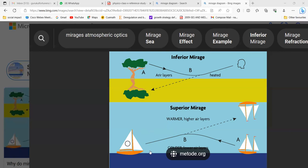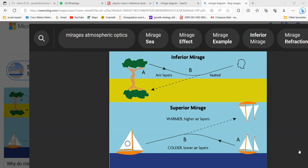Looming is the opposite phenomenon and occurs in very cold places, like over a cold ocean. The layers near the water surface are cold and the layers above are warm. When light from a distant ship travels through these layers, it undergoes total internal reflection and bends back downward, making the ship appear to float above the horizon.